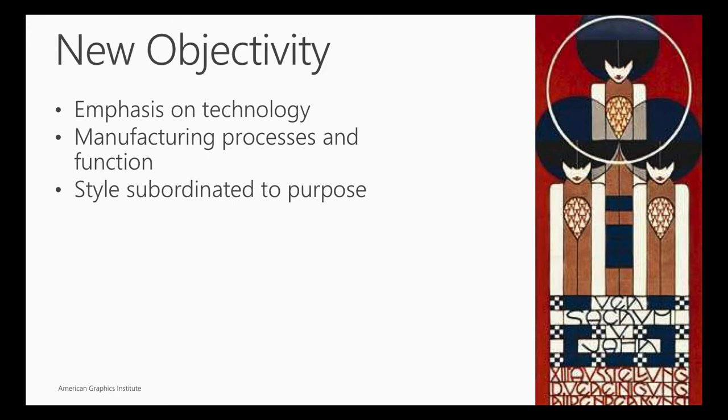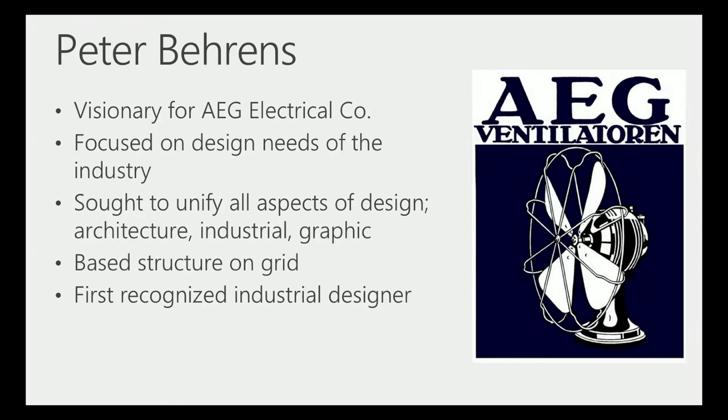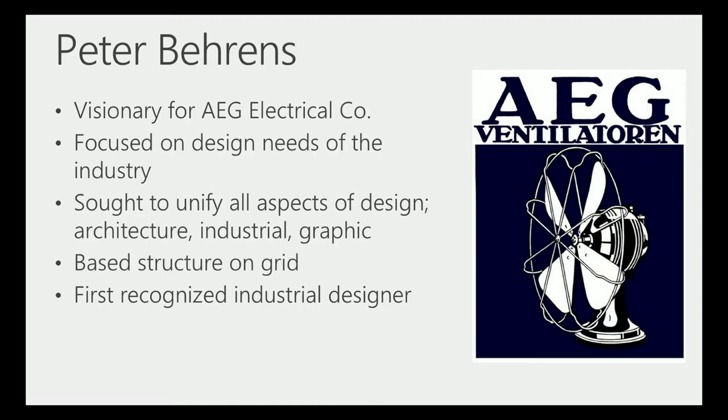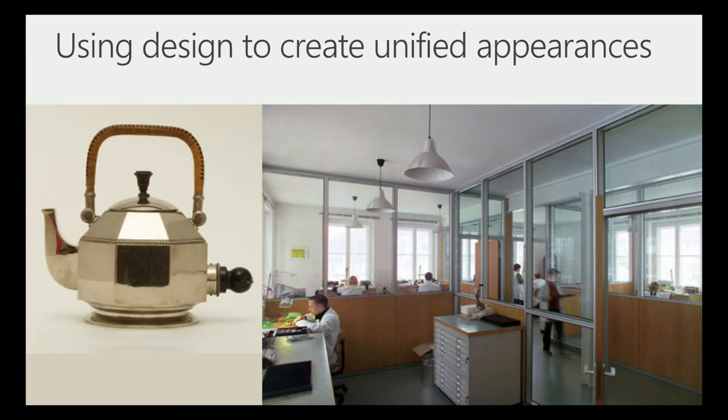Peter Behrens, he worked for a company called AEG, an electrical company in Germany. Really interesting back then because electricity is just discovered. So the electrical company was like Apple computer. It was very cool and very hip to work for an electrical company because they had electricity, but they had nothing working on electricity. So they had to create fans and washing machines and all kinds of stuff. They had to design things to work on electricity. He was actually the first recognized industrial designer. And that is all about usability.